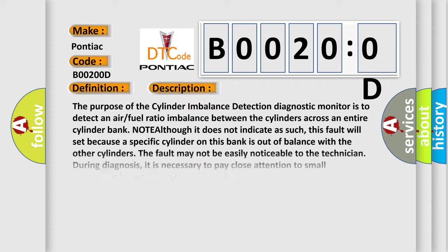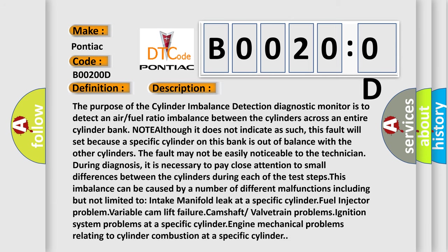The purpose of the cylinder imbalance detection diagnostic monitor is to detect an air fuel ratio imbalance between the cylinders across an entire cylinder bank. Note although it does not indicate as such, this fault will set because a specific cylinder on this bank is out of balance with the other cylinders. The fault may not be easily noticeable to the technician during diagnosis.